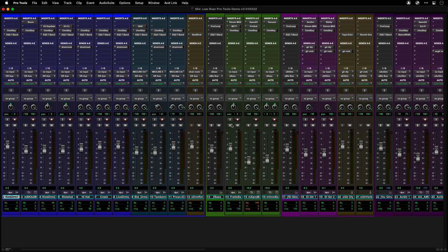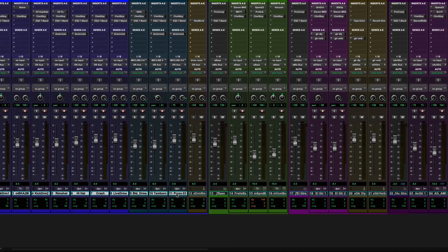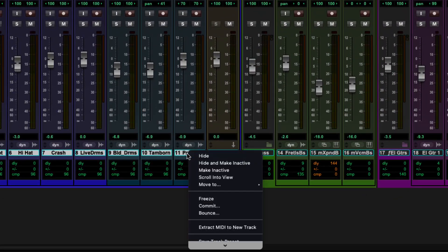However, the most efficient way to create a routing folder is to select tracks, right-click, and select Move to New Folder.